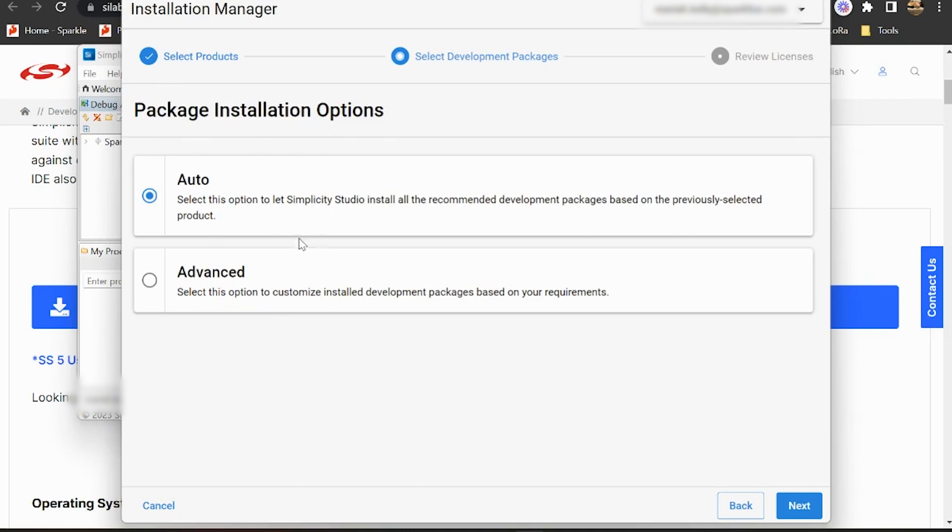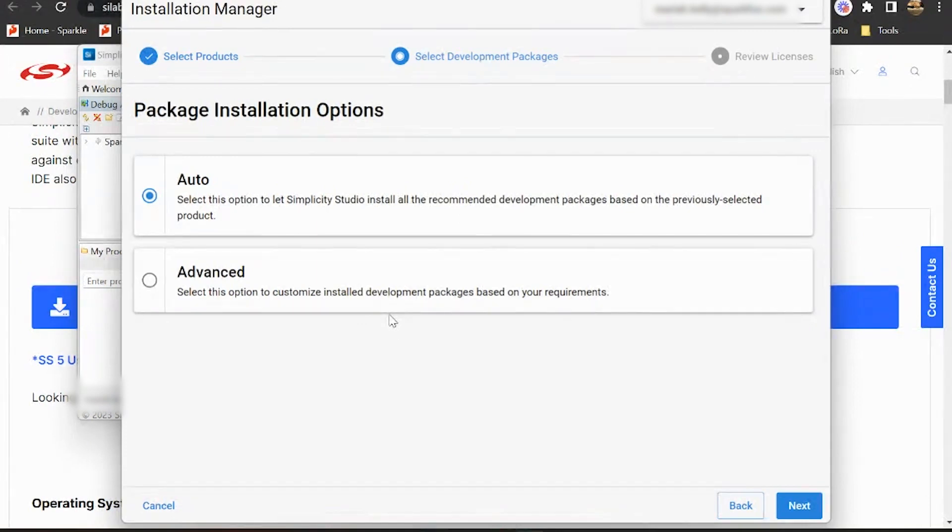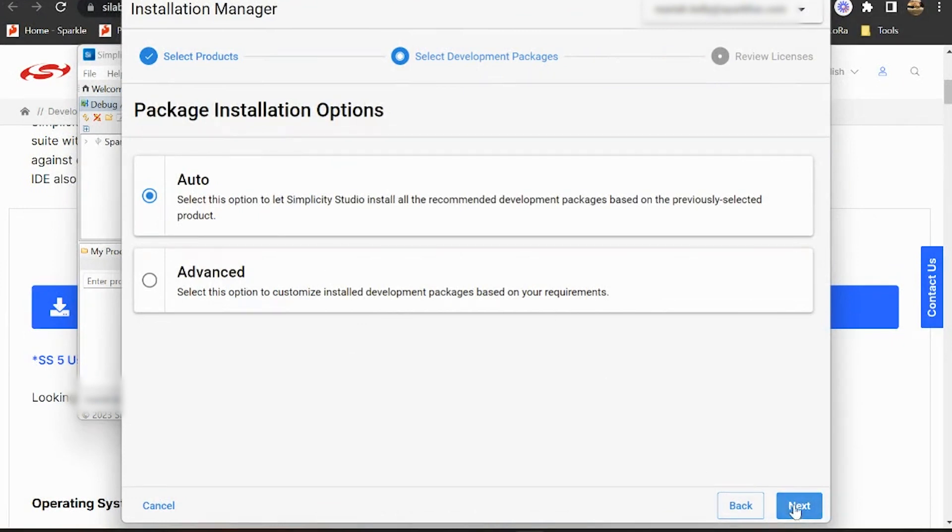All right, so this next page is going to ask us if we want to allow Simplicity to install all of the recommended development packages or if we want to manually select which packages to include. We want to have all the fancy things, so we're going to select Auto and move on to the next step.